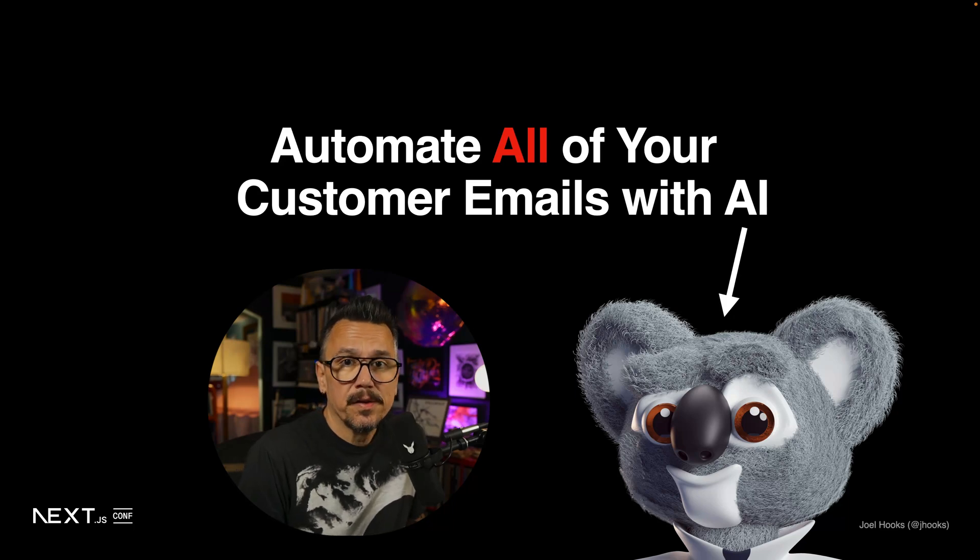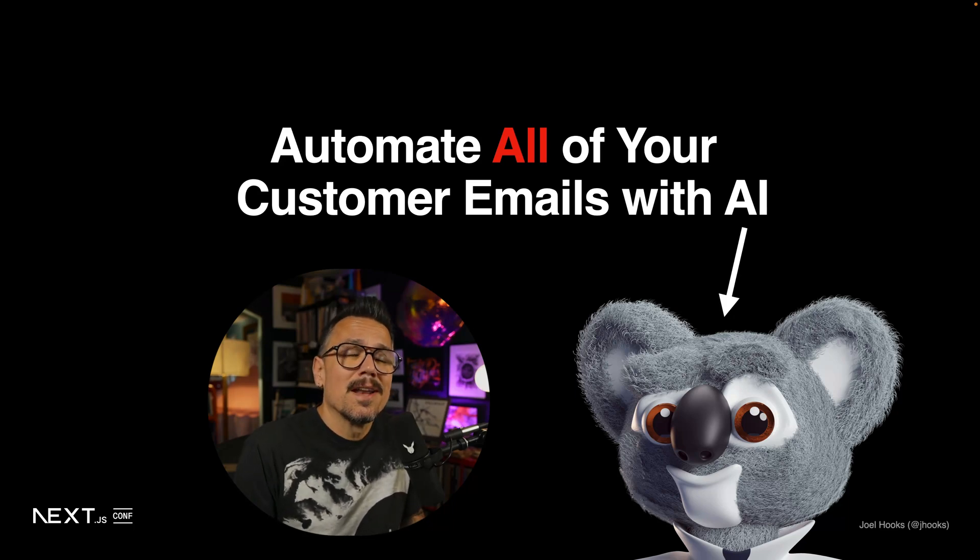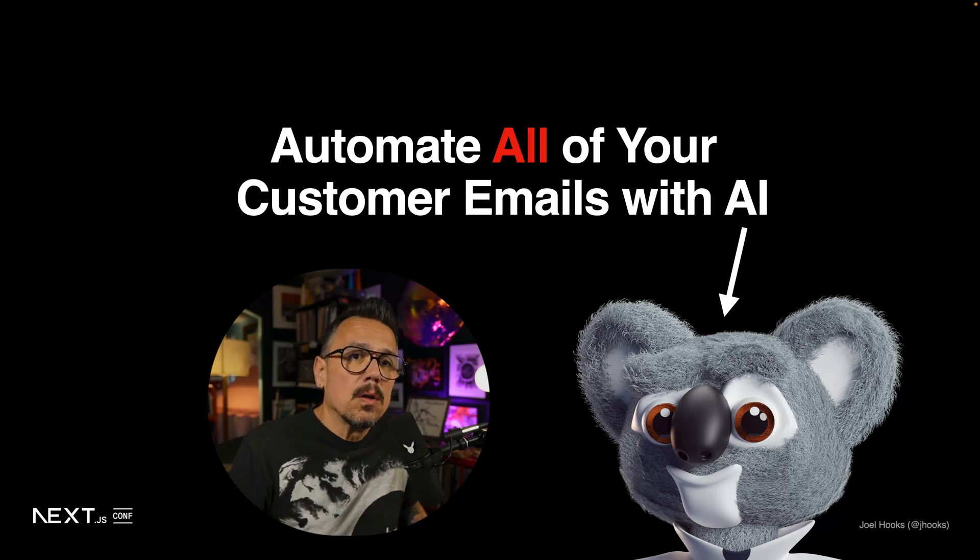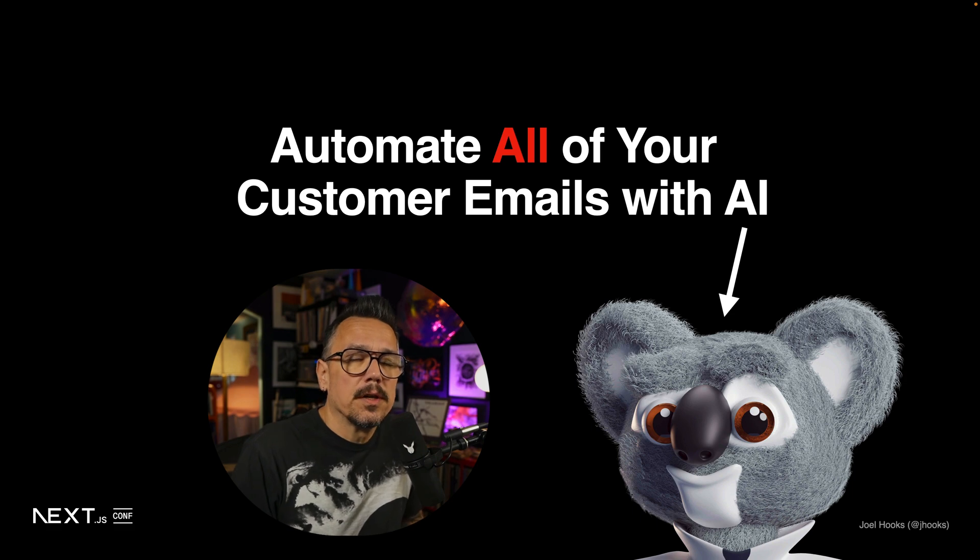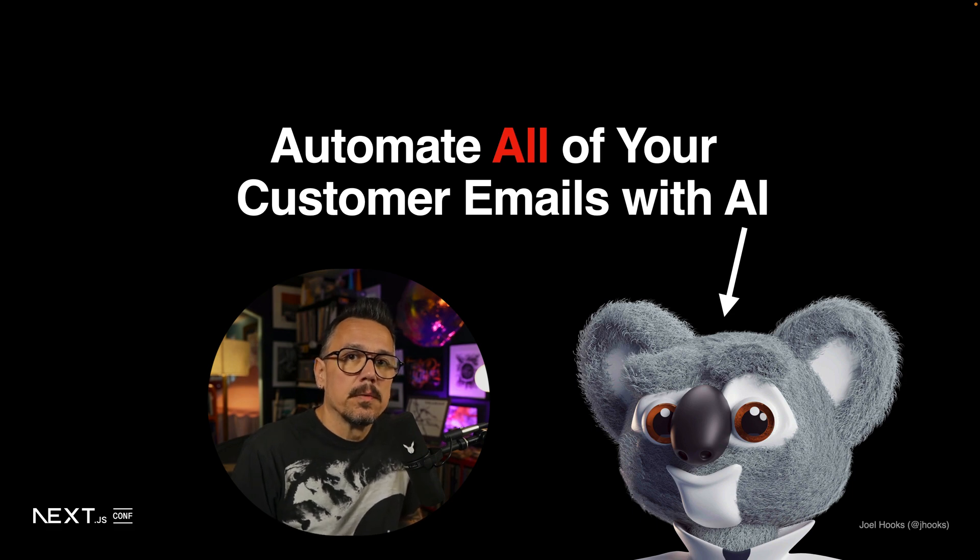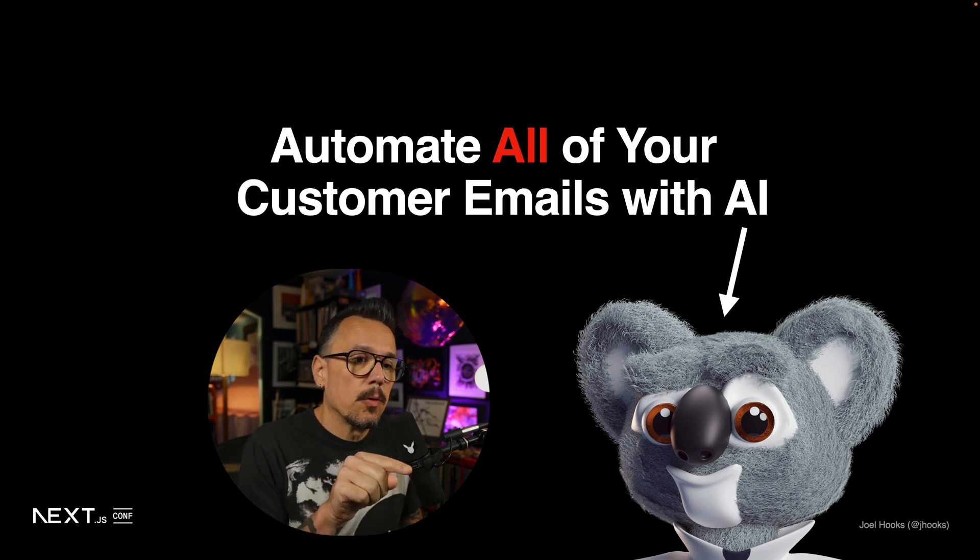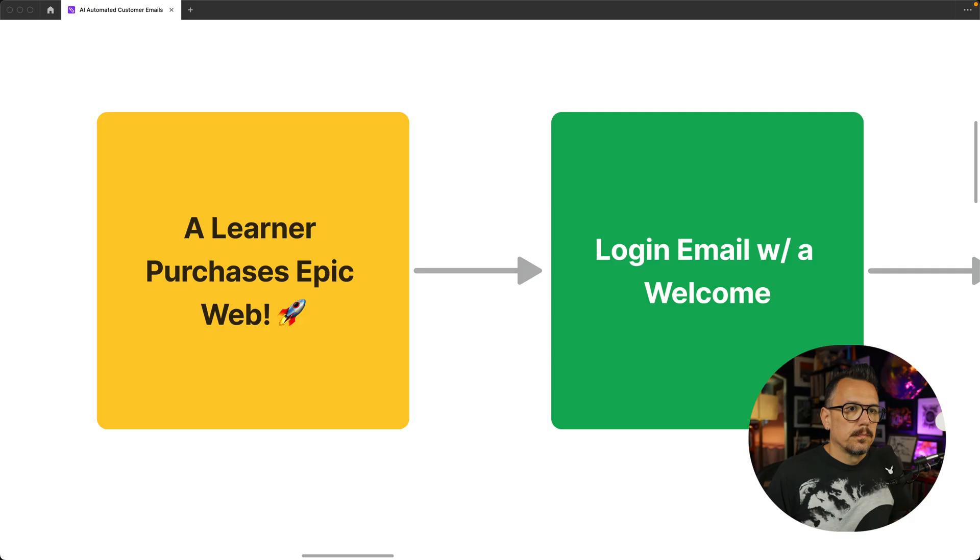In the next 10 minutes, you're going to learn how to automate all of your customer emails using AI with the help of this koala bear.